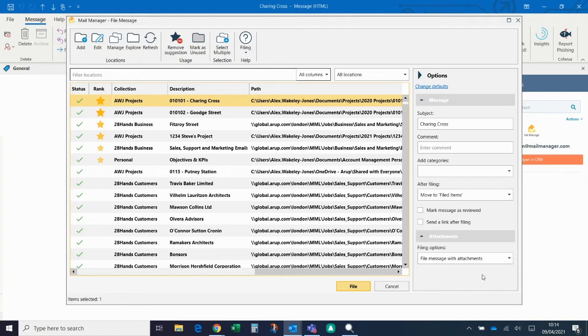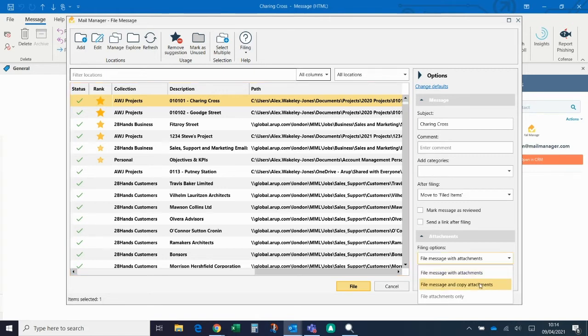Alternatively, if you've got a really strict filing structure and different documents go in different places, you can copy the attachment to the relevant folder.